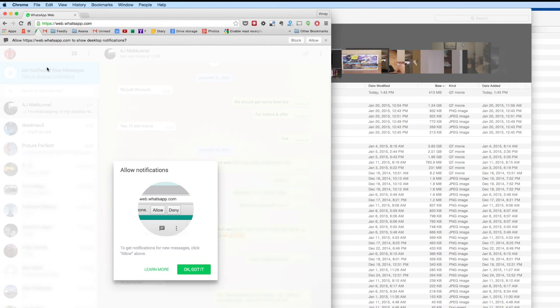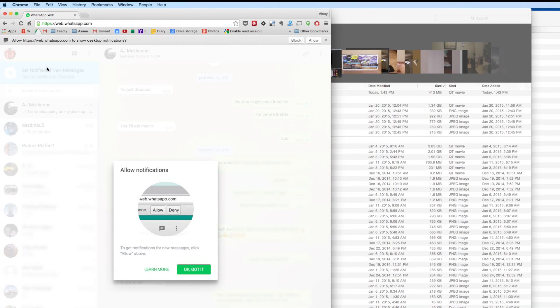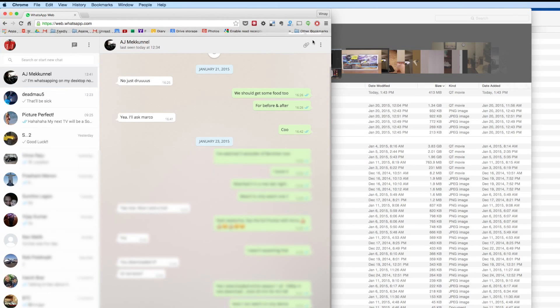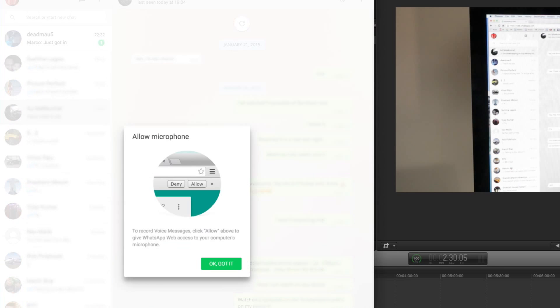WhatsApp has done some pretty impressive software wizardry here. They've made it so easy to set up yet it's really secure because your phone has to be there and it uses your phone to actually connect.